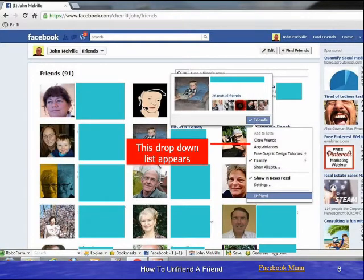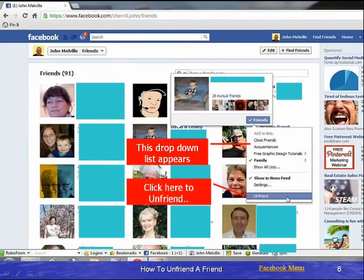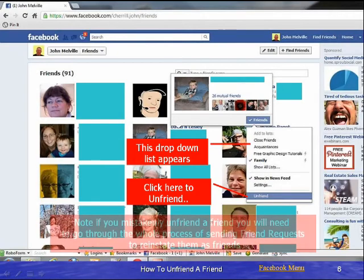This is our drop-down list, and you can see we have the list of friends we already have. If we wish to unfriend a friend, we click here to unfriend, and that's really all there is to it.